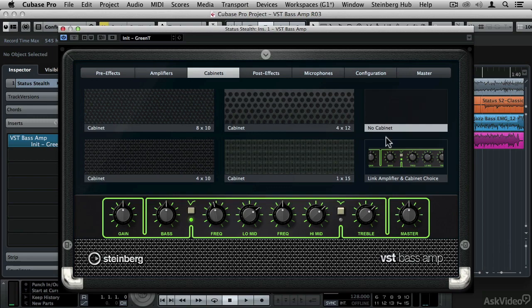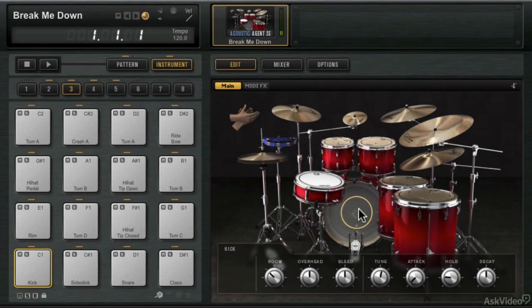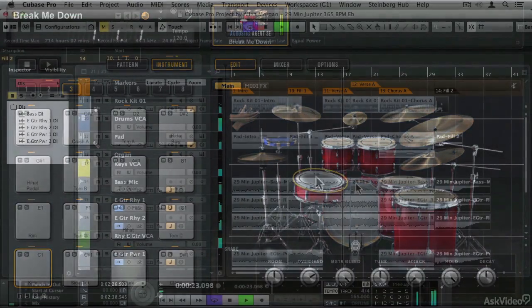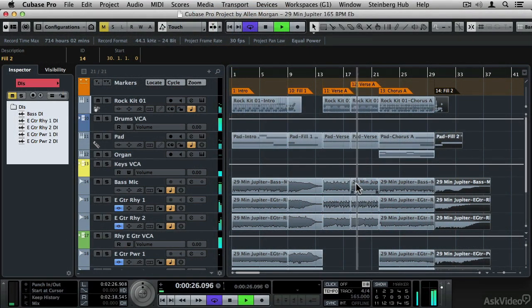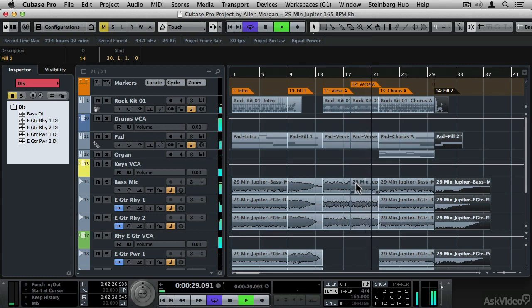The Acoustic Agent SE library has been added to Groove Agent SE 4 and if you're a composer of contemporary pop music, the Rock Pop Toolbox gives you instant, fully produced music beds.